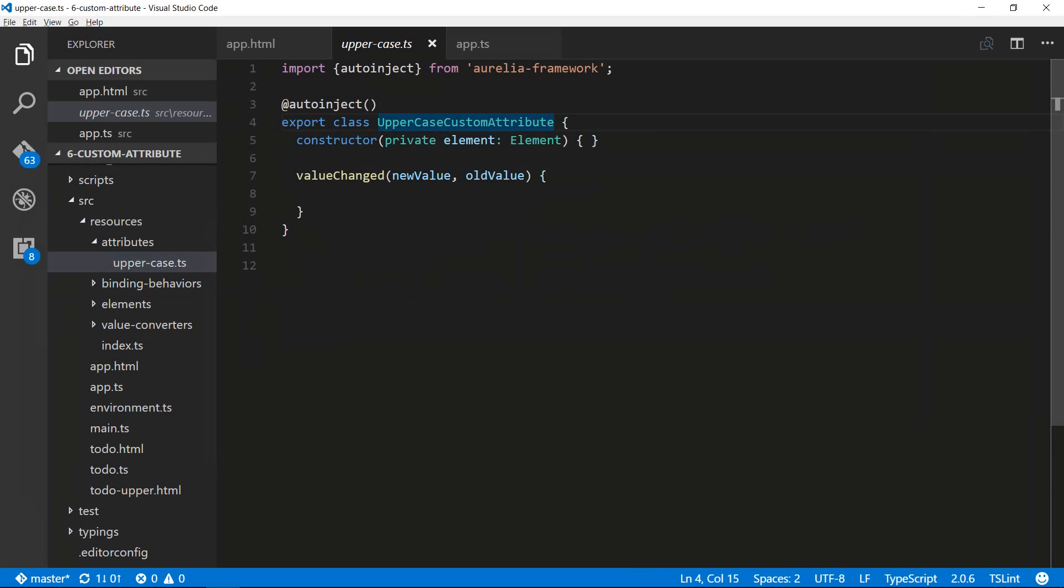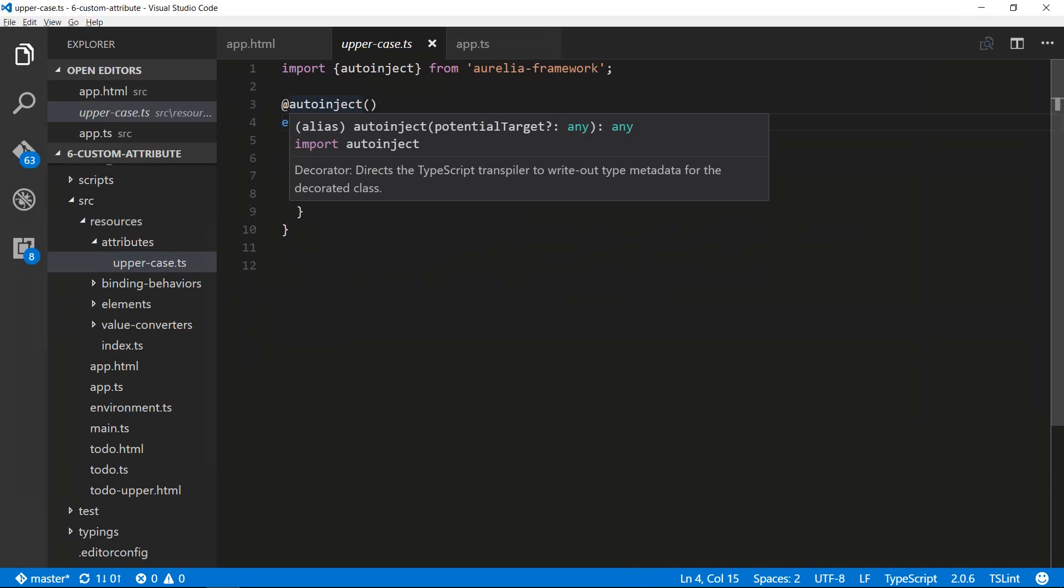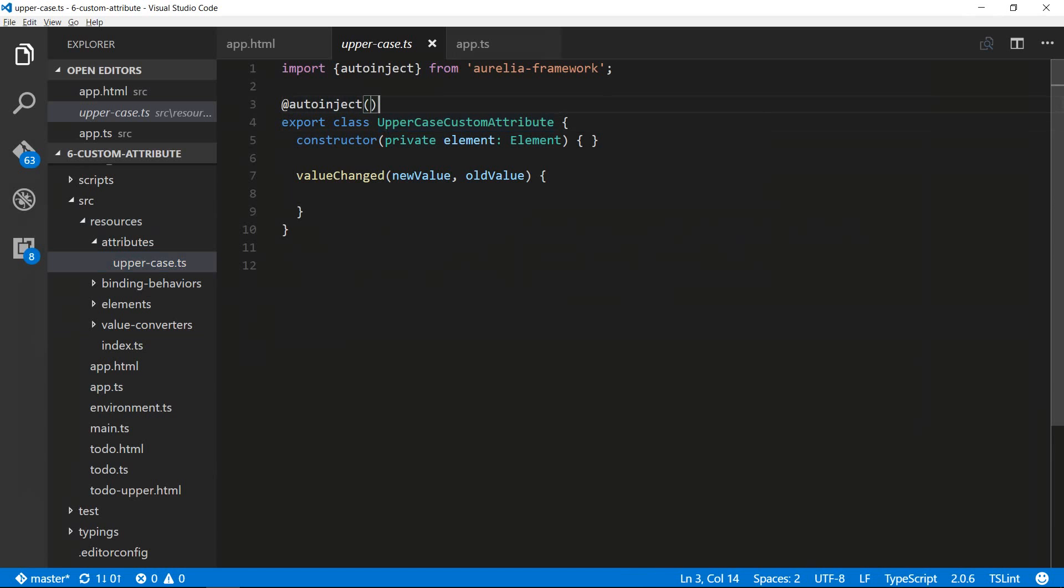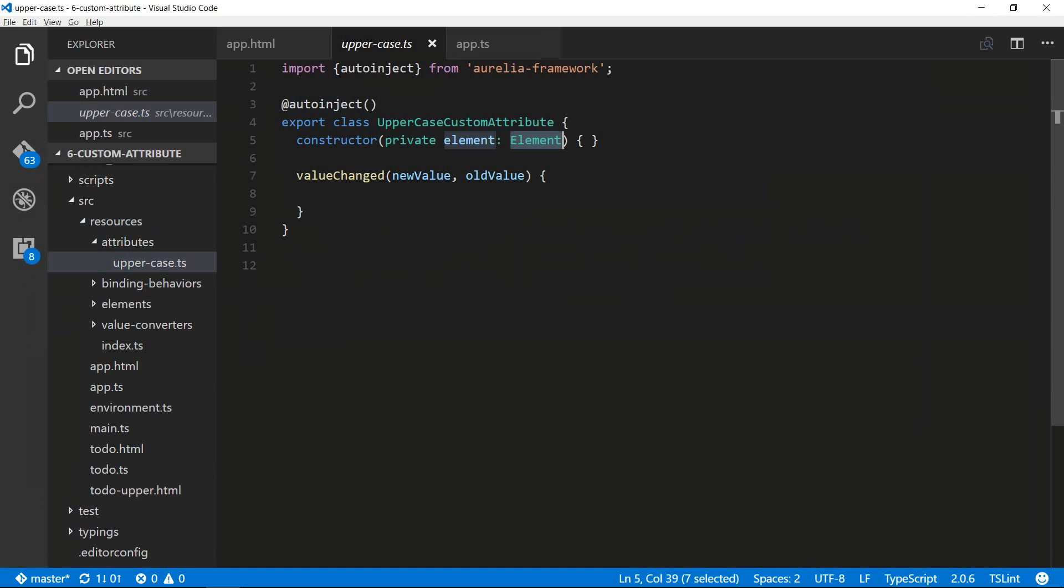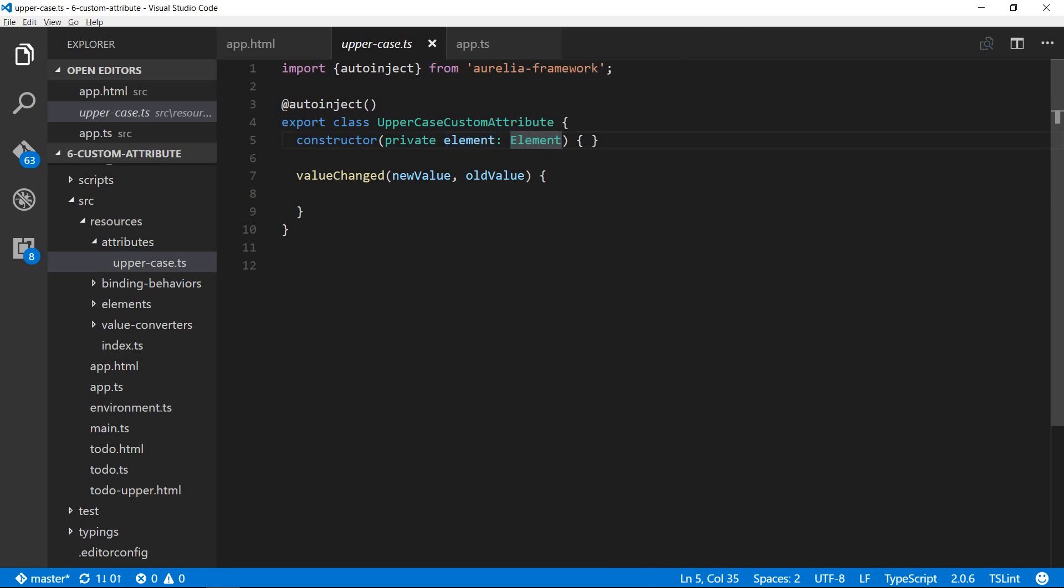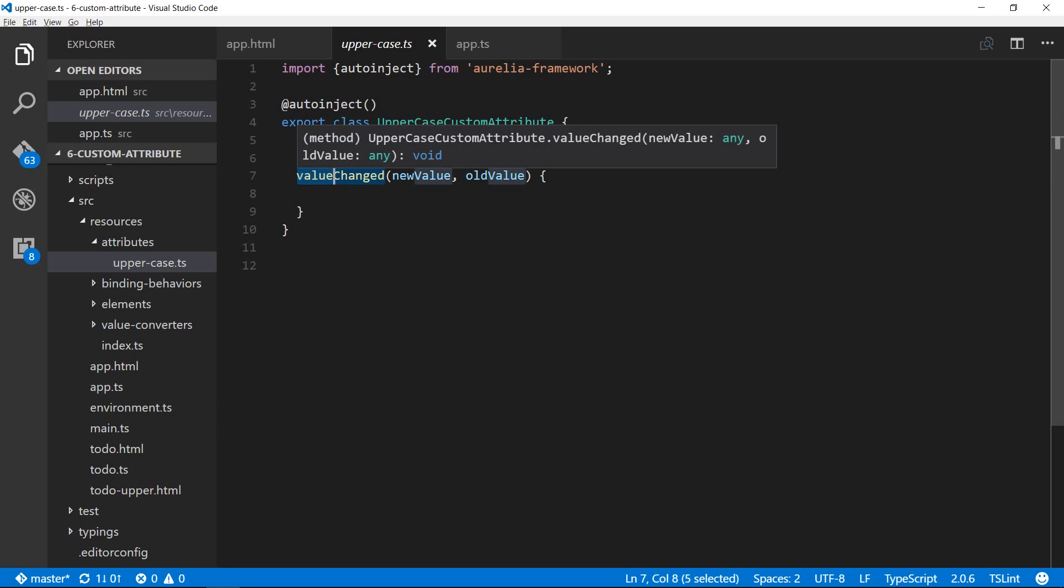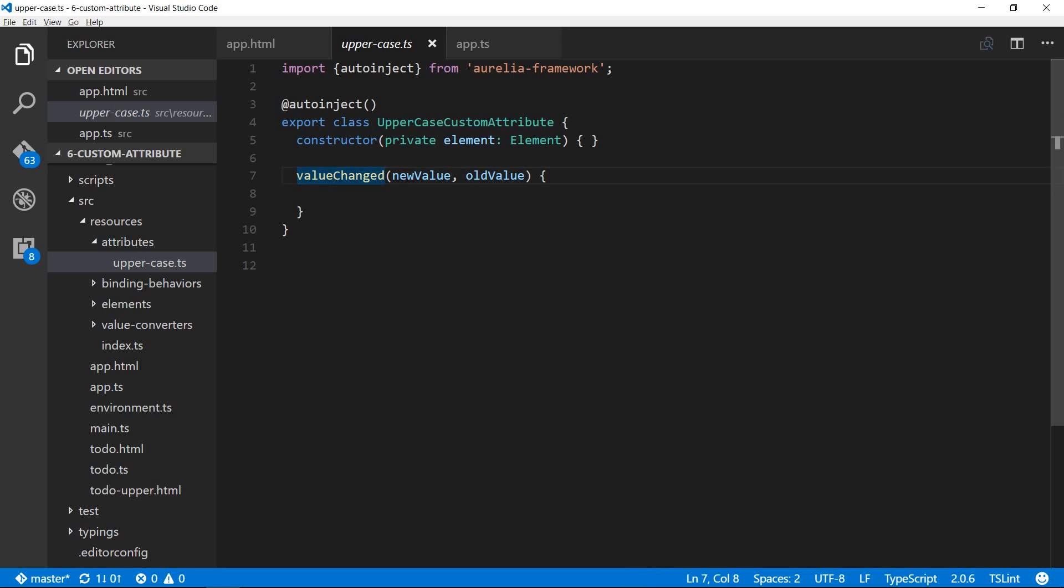The generator has used the decorator at auto-inject which is going to be smart about using the metadata that is the type of the constructor arguments and then it will figure out what instance needs to be injected. In this case it's going to inject an element of type element class which is a DOM element. By default all custom attributes will have a value property and a convention method named value changed which takes the new value and the old value as parameters.